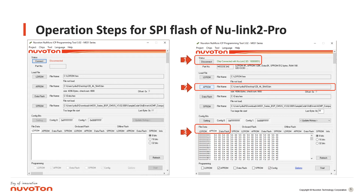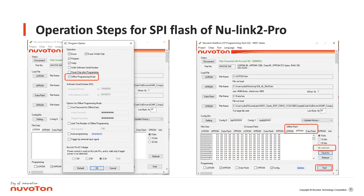Select and check the APROM file we want to program. Then, go to Program option and select Offline programming mode. Press Start. After the programming process finishes, confirm the offline data is matched with the file we selected. Then, we can disconnect the ICP programming tool communication.